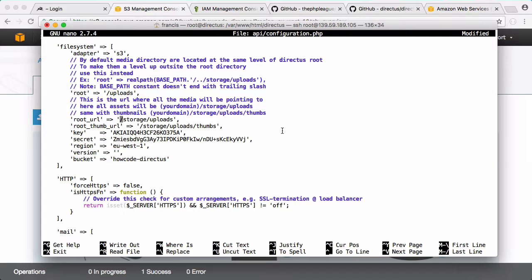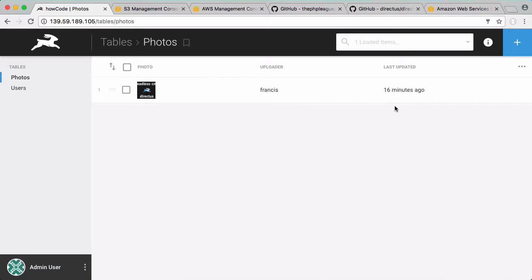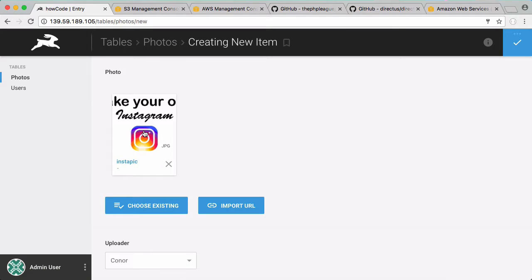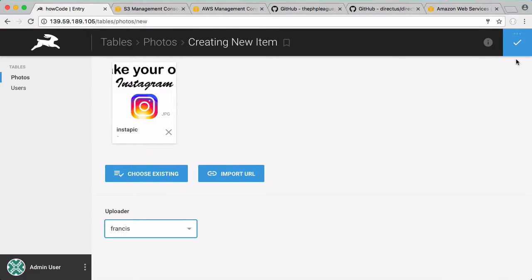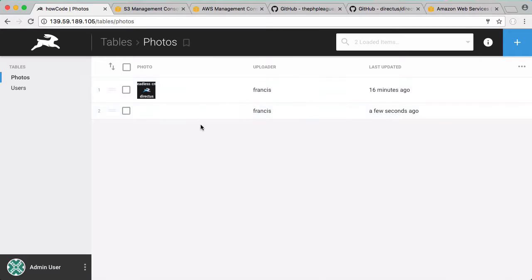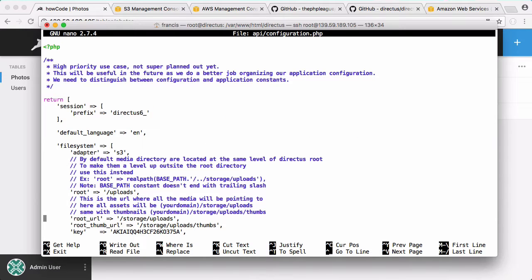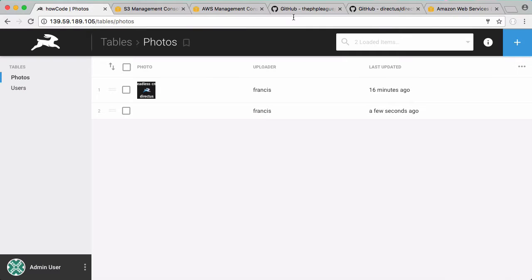We're going to upload some files and then we're going to modify this configuration file with the address of our bucket. When you modify your configuration file, Directus will log you out. I'm going to upload a new file - I'm going to upload this image and say it was uploaded by Francis and save that. You can see that new image was uploaded. The reason we're not getting an image here is because we haven't modified our configuration file completely yet - we still haven't modified the root url and root thumb url. We're going to do that now when we know the url of our bucket.